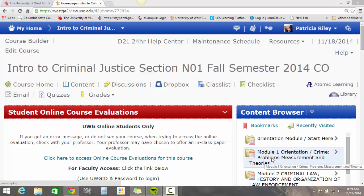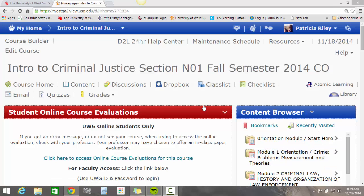This video tutorial will show you how to access and use the online library services. First of all, here we are in one of my classes and I just want to show you a couple of shortcuts that will allow you to get to the university library.